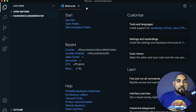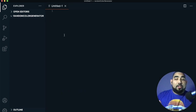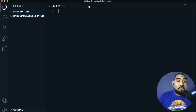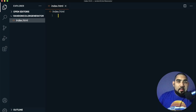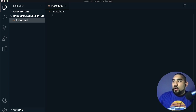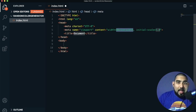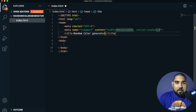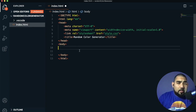On to the next project. We're going to create a color generator — press a button and it gives us a random color and its RGB value. The first thing is to save a new file as index.html, press exclamation point and enter for the boilerplate, and title it 'Random Color Generator'.